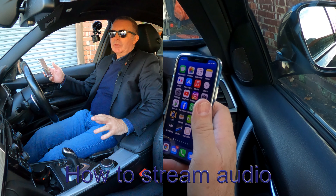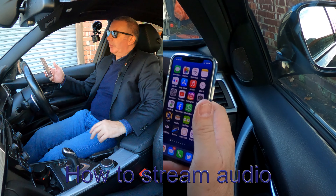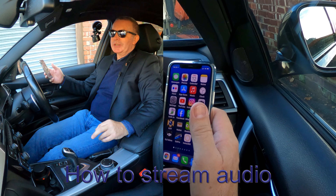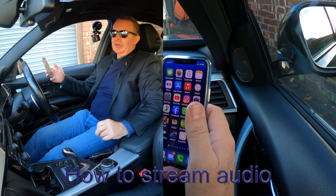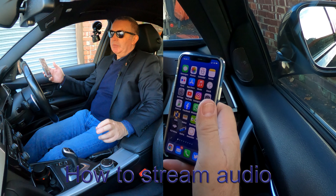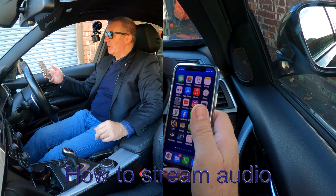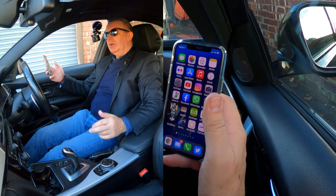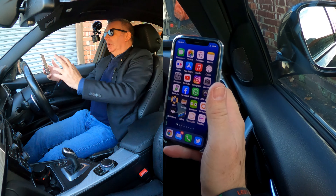I'll just show you how to stream music from your mobile to the Bluetooth audio system in this 2016 BMW 3 Series. From any screen basically, if you go to whatever you're listening to, if you go to Music...